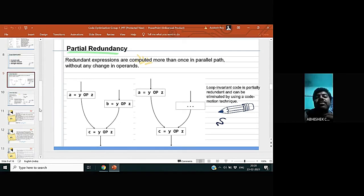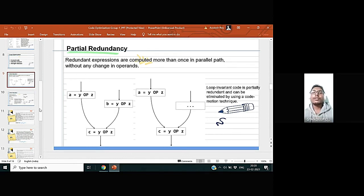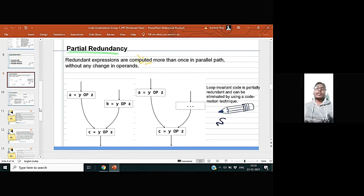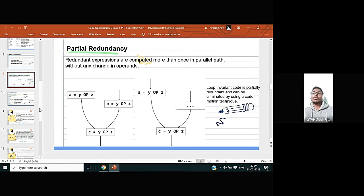In this slide we will discuss partial redundancy. An expression is called partially redundant if the value computed by the expression is already available on some but not all the paths through a program to the expression.